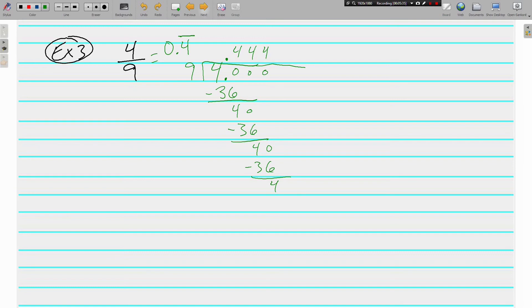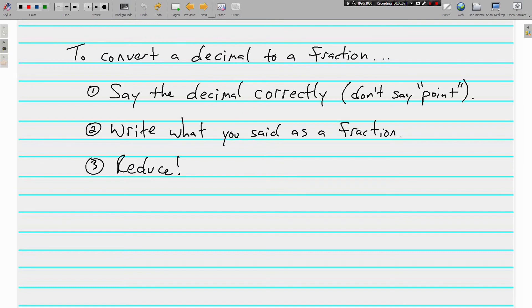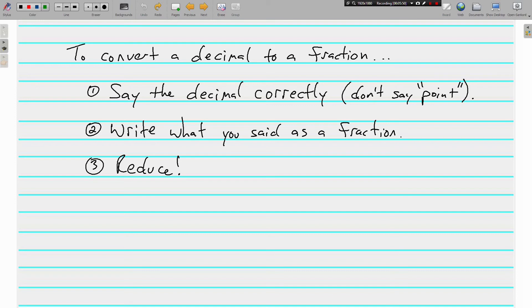So that's changing fractions into decimals. Let's talk briefly about changing decimals into fractions. You have to say the decimal correctly. But if you say a decimal actually how it's supposed to be said, without saying point, what you're saying is also a fraction. You just have to write it down and make sure it's reduced.